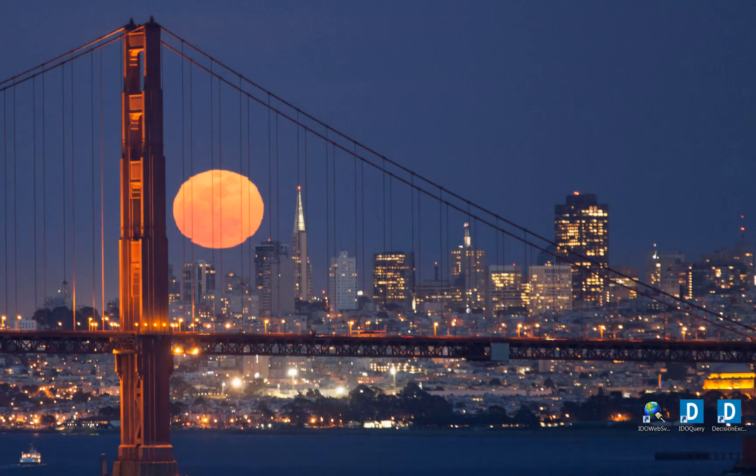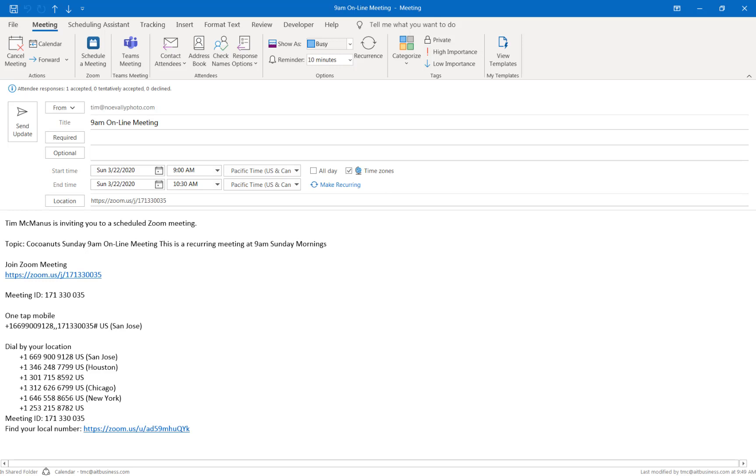Let's start with getting on from a web link. So assuming you've got an invite or something, here is the meeting link. Click on that.